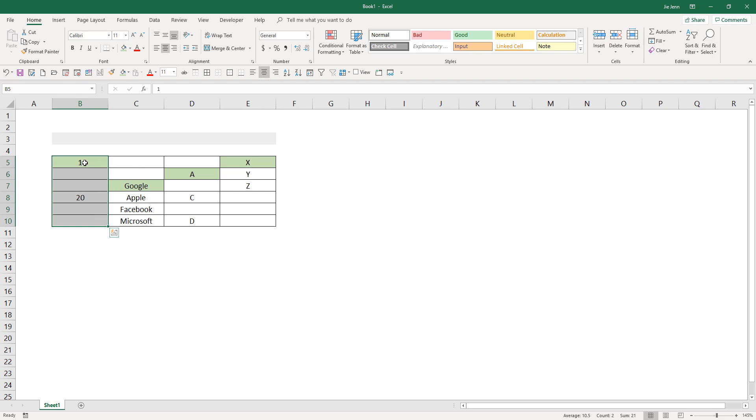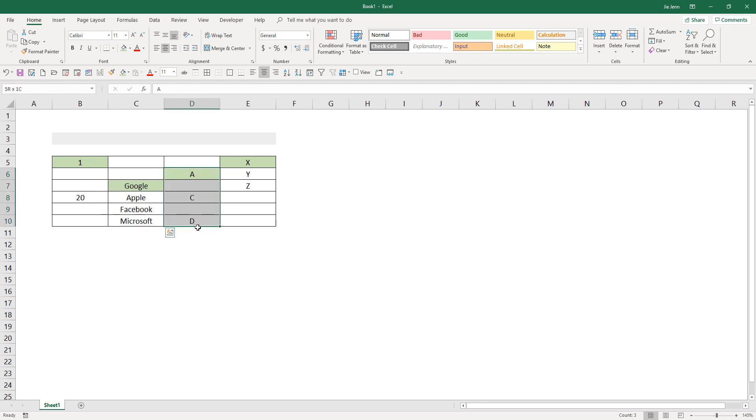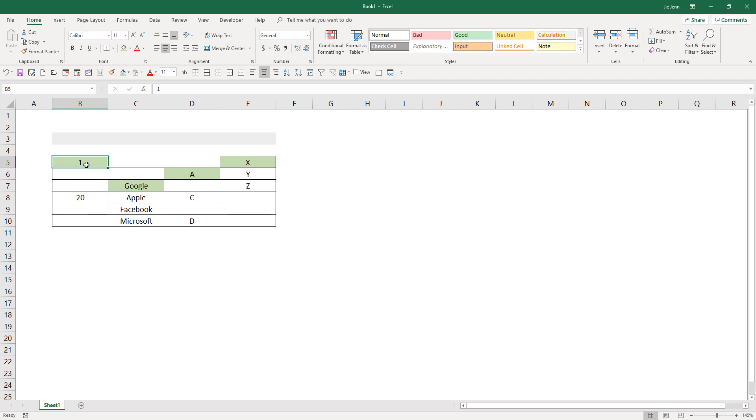So here in column B I have 120, and in column C I have different company names, and in column D I basically insert different letters in different places. And I highlight the value that I want to retrieve using the formula with green color as the background.